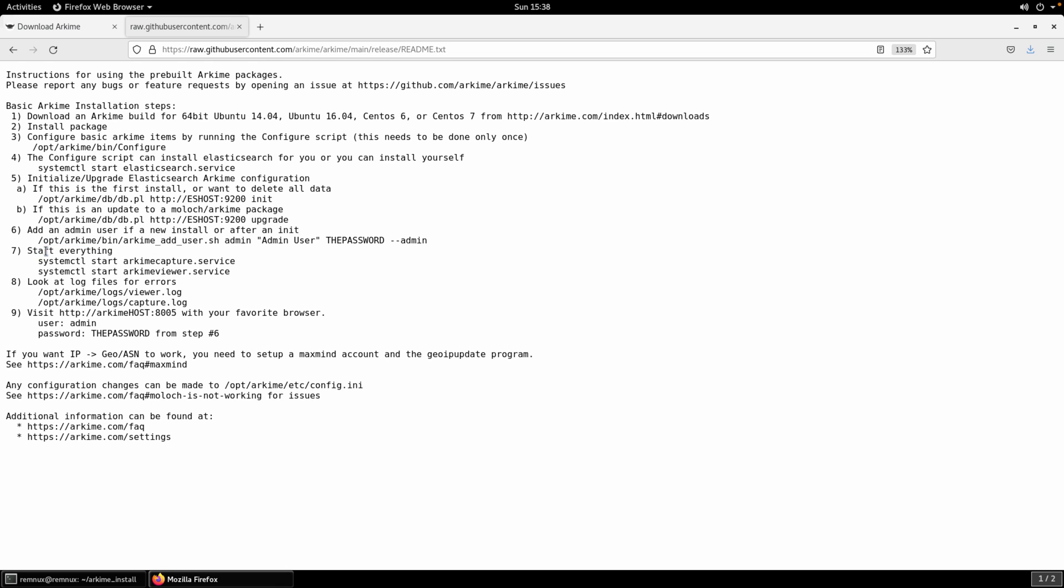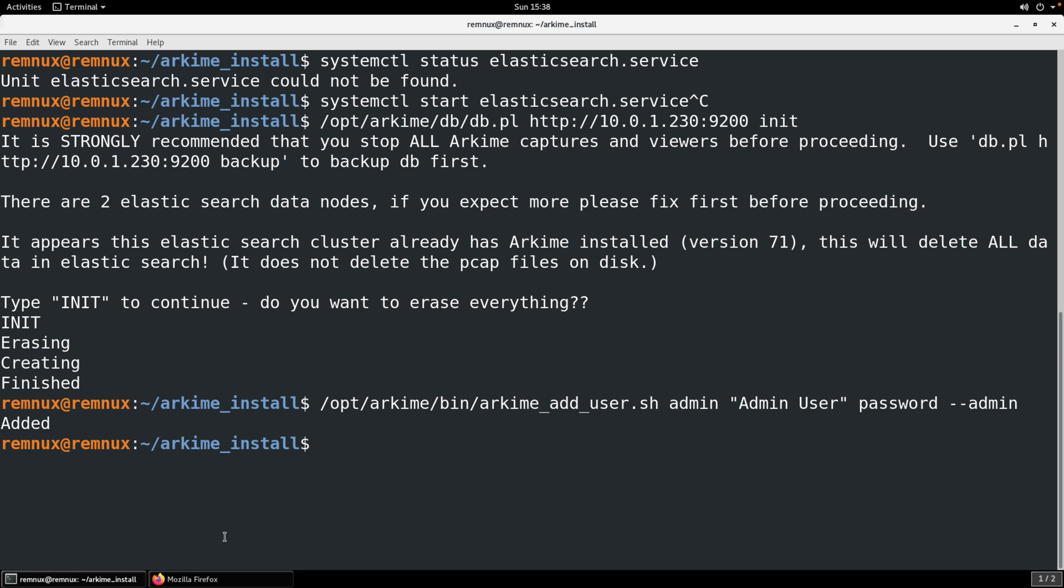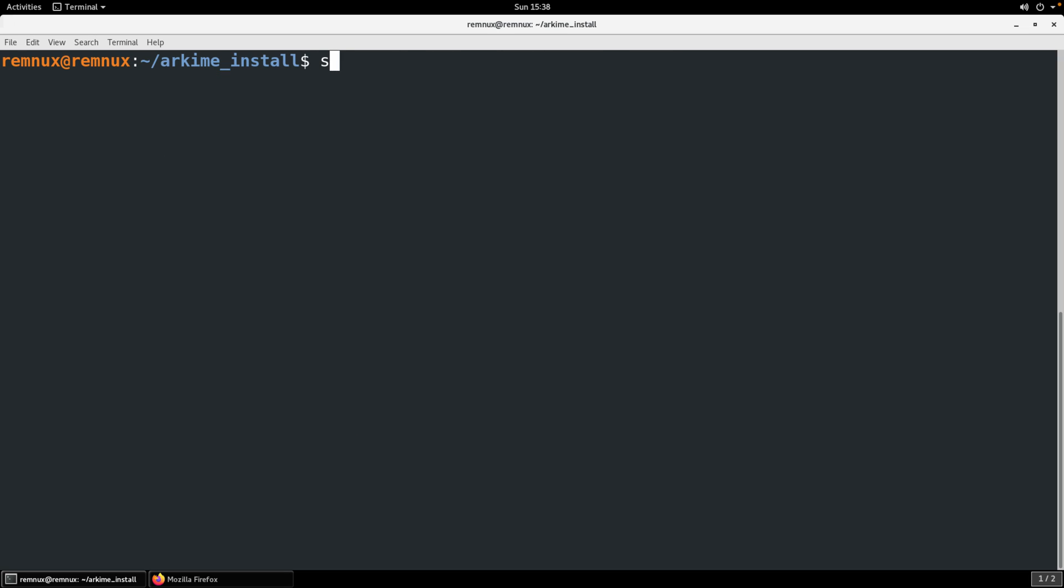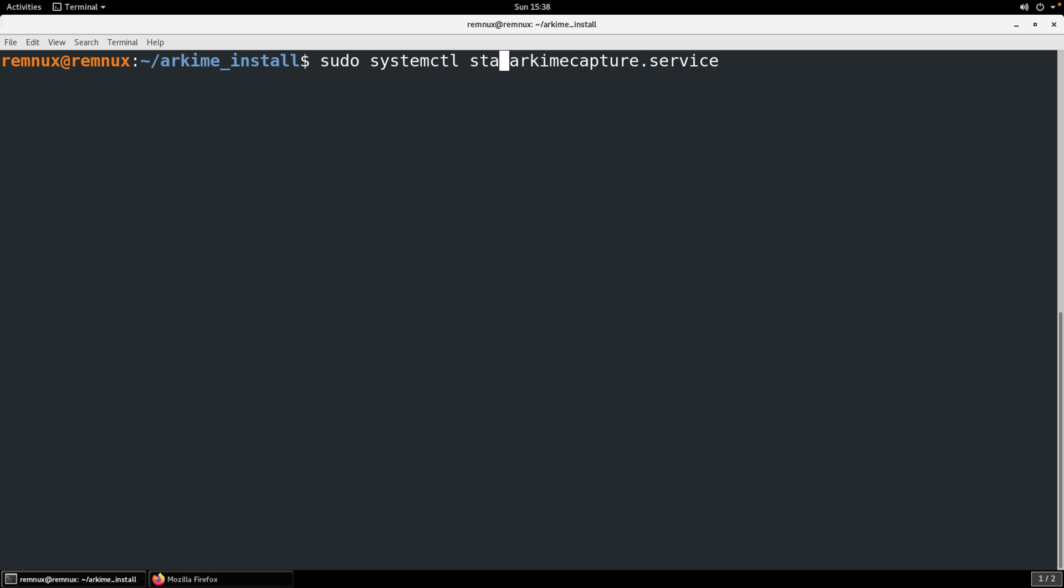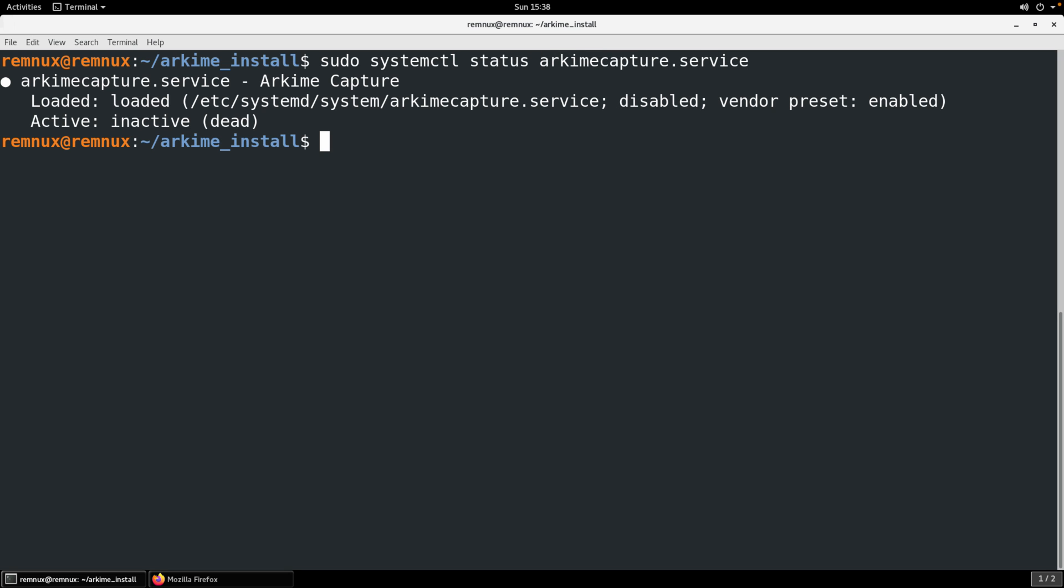Next thing is to start. We have two services. The Arkime capture service and the Arkime viewer service. Also using systemctl we do need to be root in order to start these. Typically you can start typing and hit your tab key twice in order to do some autocomplete. Let's look at the status first. We don't actually need the capture service to be running.